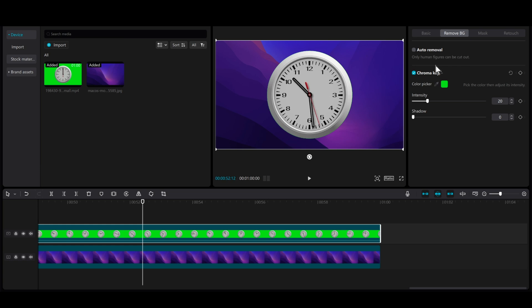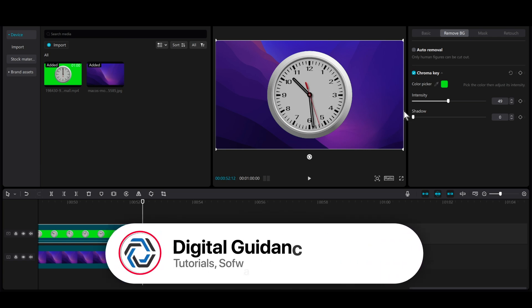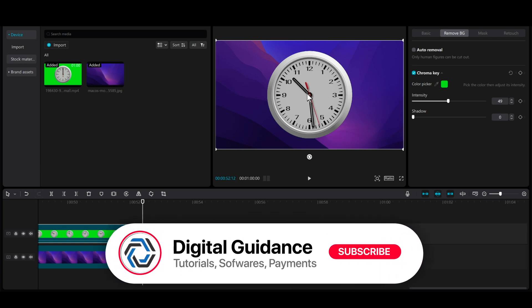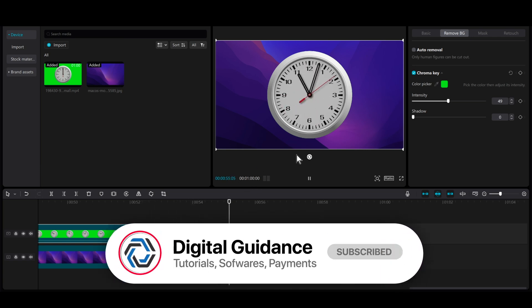Note that auto removal indicates only human figures can be cut out. Once you are done, you can also adjust the intensity and shadow. That's how you can change the video background in CapCut.